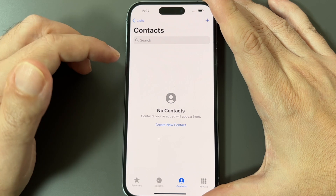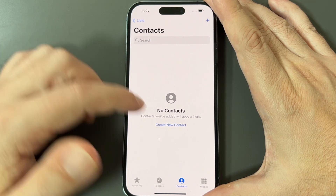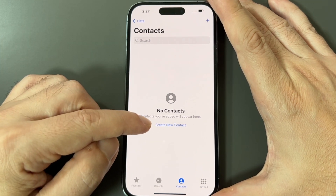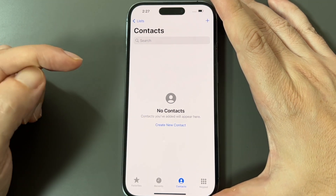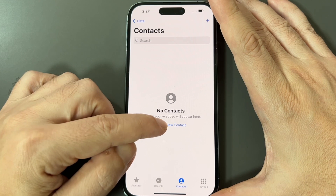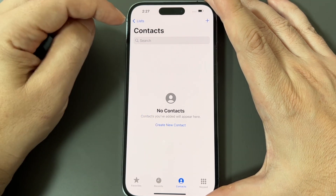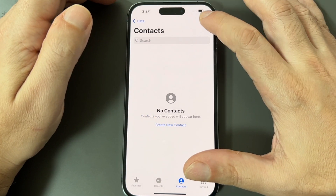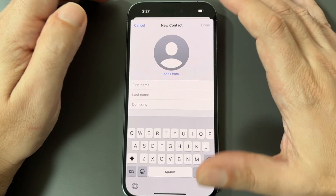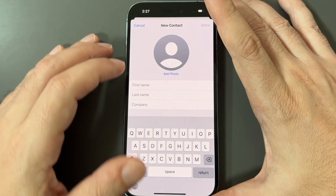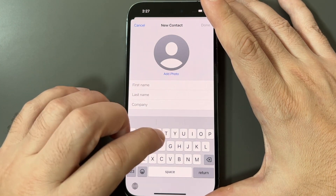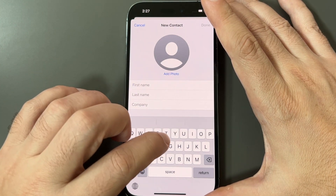If you want to create a new contact and you have no contacts yet, the app will prompt you to do so and you can tap there. But if you've already got some contacts, you can always click the plus icon up at the top and then create a new contact.